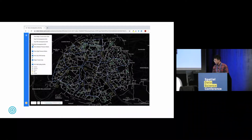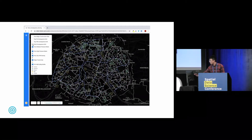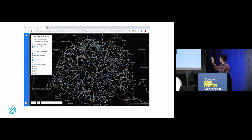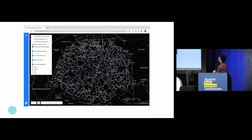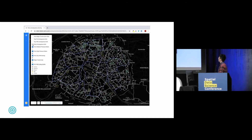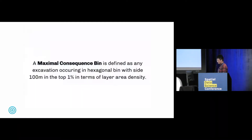Instead of looking at all of these different layers of visual information, you now have just one consequence grid. The decision maker can then select the top 10% or even the top 1% to manage.